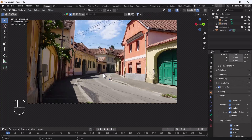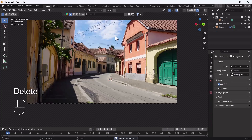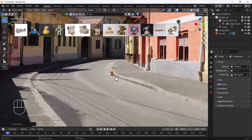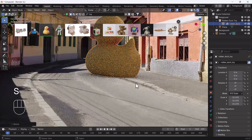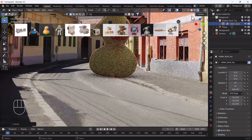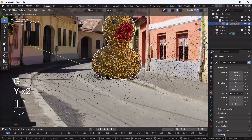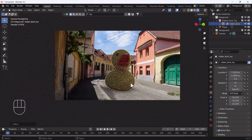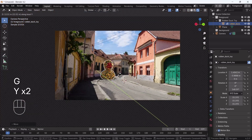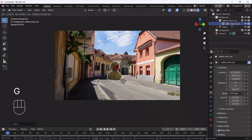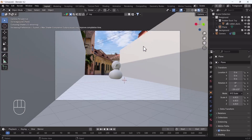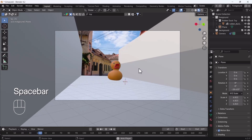Delete the default cube and add a toy asset from BlenderKit. Scale it, rotate it, and move it with G+Y and G+X to position it correctly in the scene. You can move it a little further to align it properly on the ground plane.